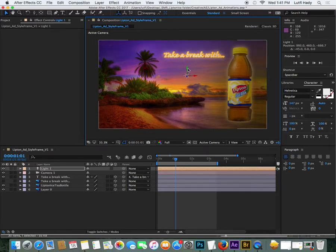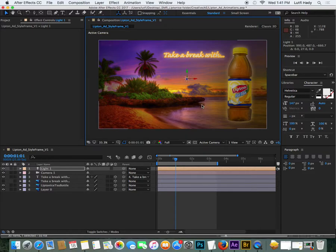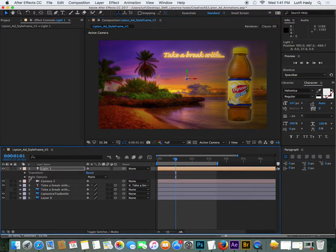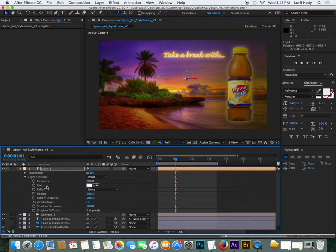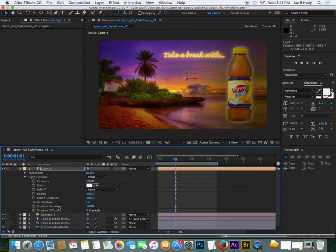And even if I were just to leave that light static like that, maybe I'll make it a little bit brighter by changing the intensity here.